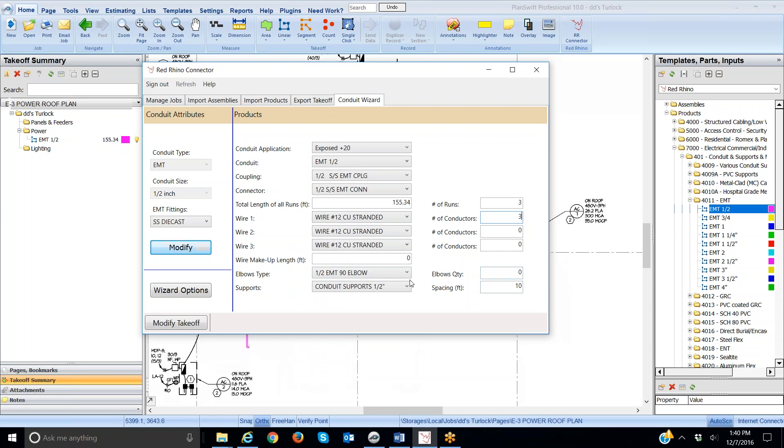Now, I don't need any elbows because the branch or half-inch elbows are bent in the field, right? If I was doing feeders, inch and a half or larger, rather inch and a quarter or larger, I would count the number of 90s and input that quantity here. The program defaults at a support every 10 feet.